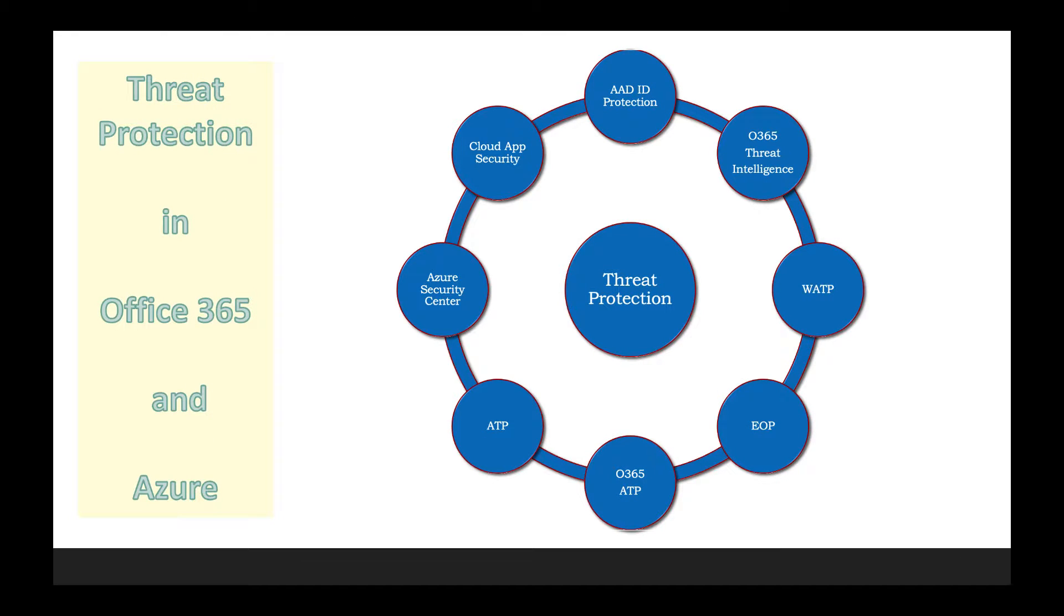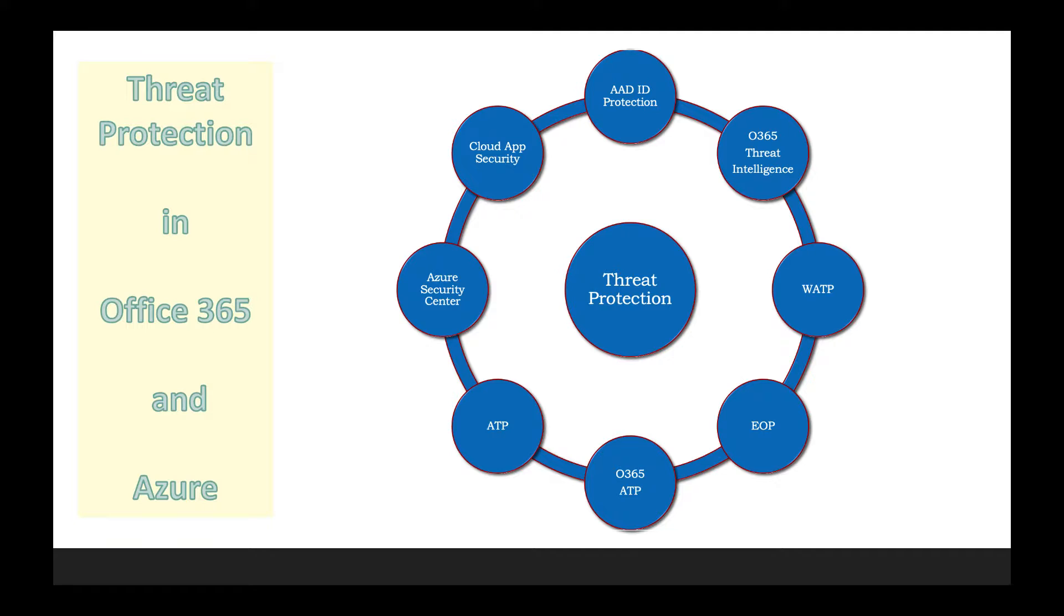Threat protection in Office 365 and Azure includes Azure AD, Cloud App Security, Azure Threat Protection, Office 365 Threat Protection, Exchange Online Protection, Windows ATP, and Cloud App Security. For this series, I'll try my best to cover all of them.